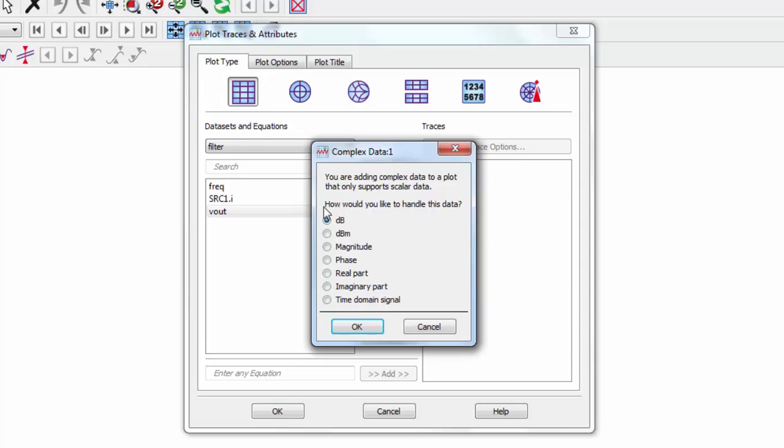Since the axes need to be scalar and the voltage is complex, ADS will ask you how you want to display the data. It's easy to see the low-pass filtering effect using the magnitude of the Vout.